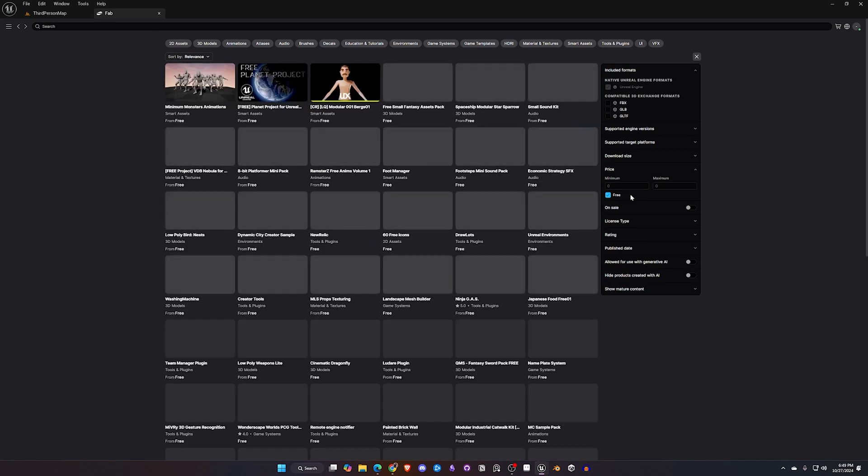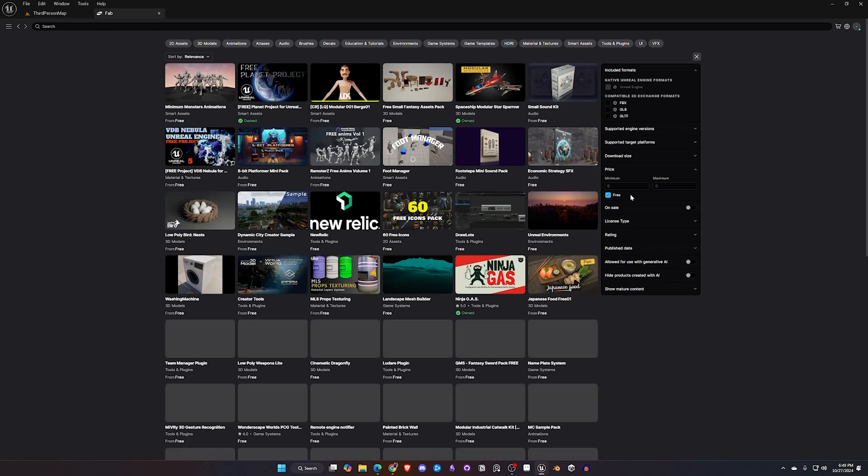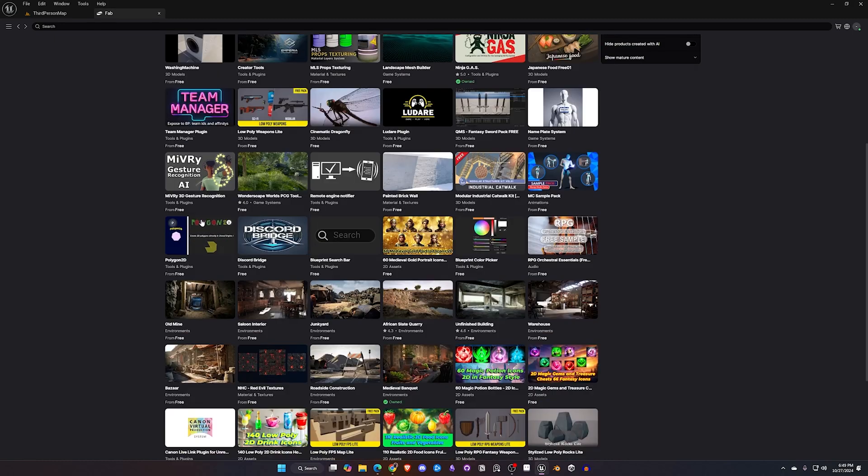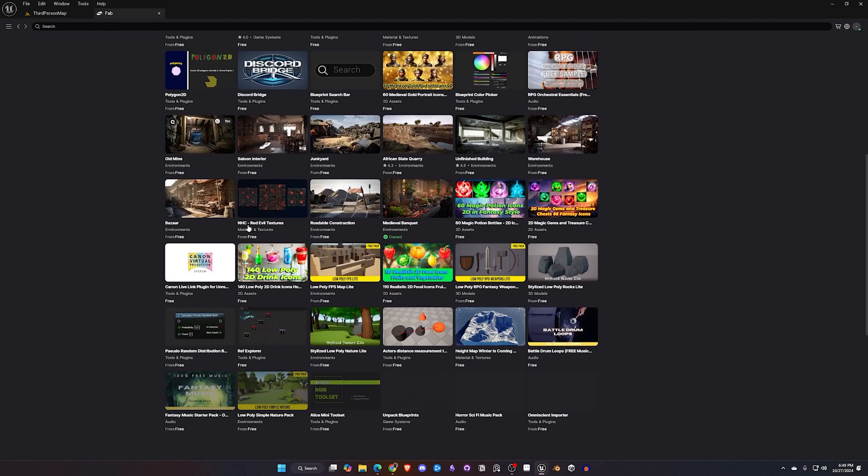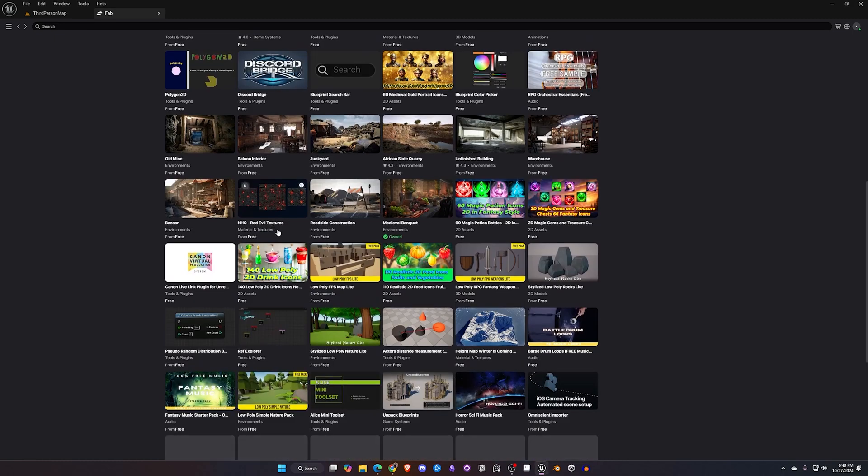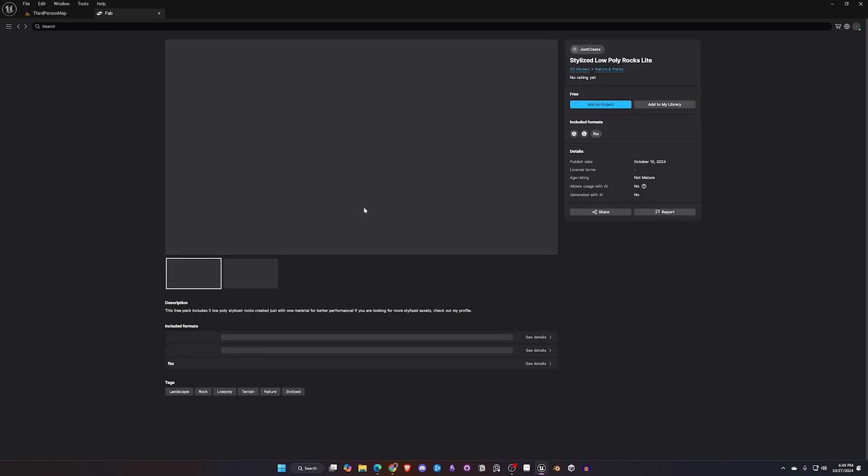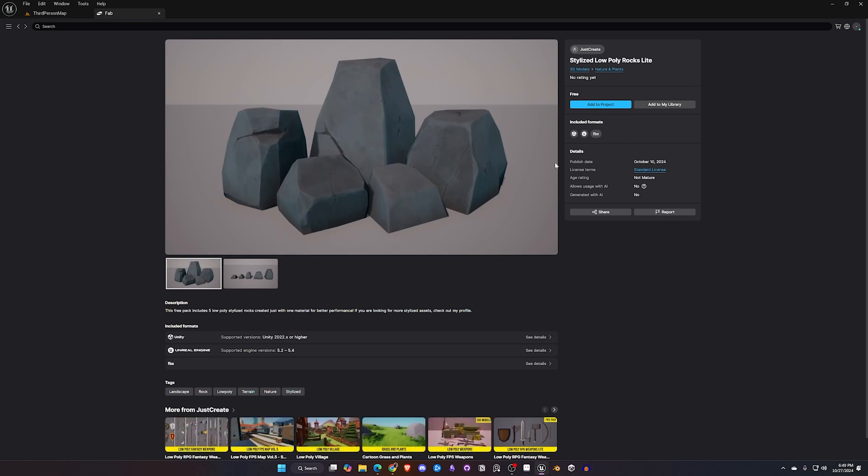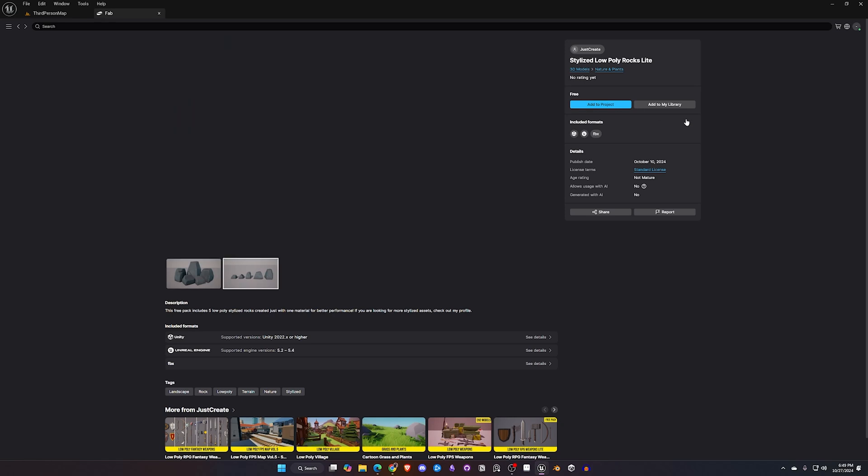So once again we can search for free and I've noticed with the plugin inside of the editor it does take just a little bit longer than what the website normally does but so far everything's been great to use. So I'm going to go ahead and click on these low poly rocks and if I like these I can inspect these.